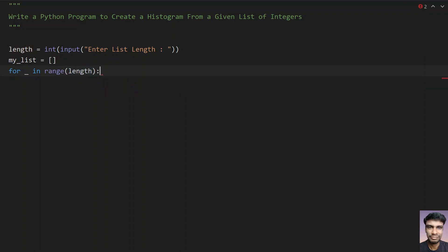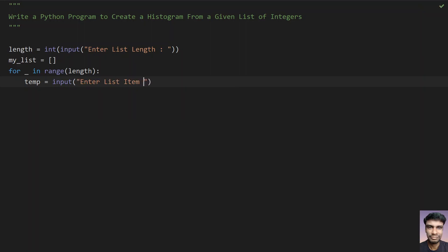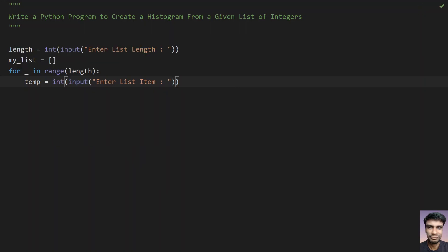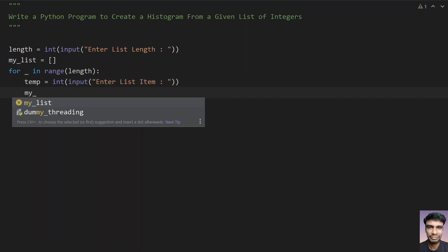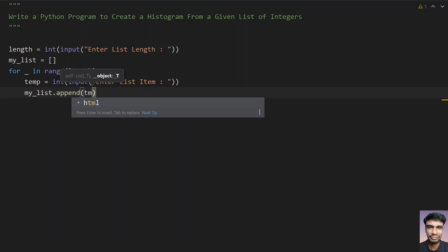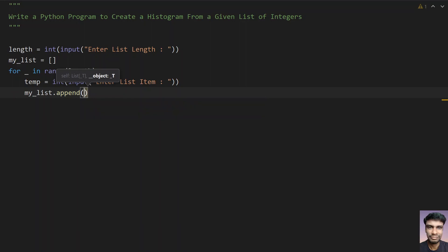You have to ask a user to enter each and every list item. So let's take temp variable here and use the input function call. Enter list item. And then convert this to int. And then finally you have to append each and every temp item to the my list. So my list dot append. Let's use the function and give the argument to this as temp.